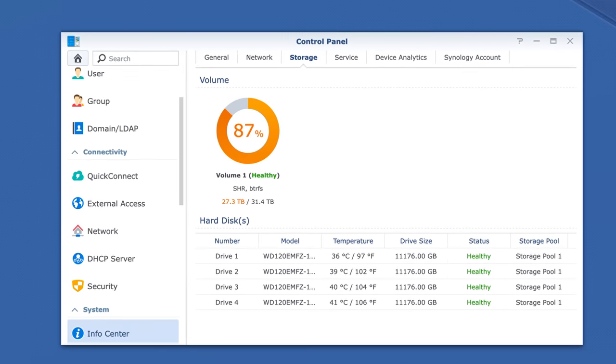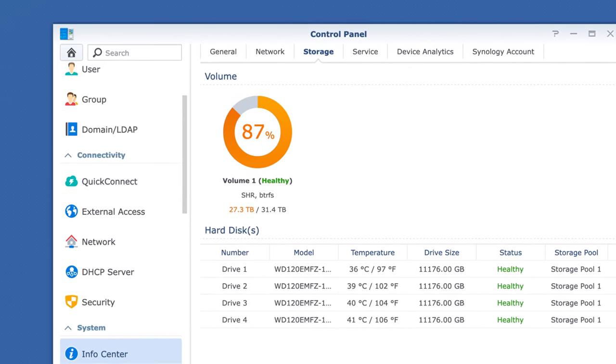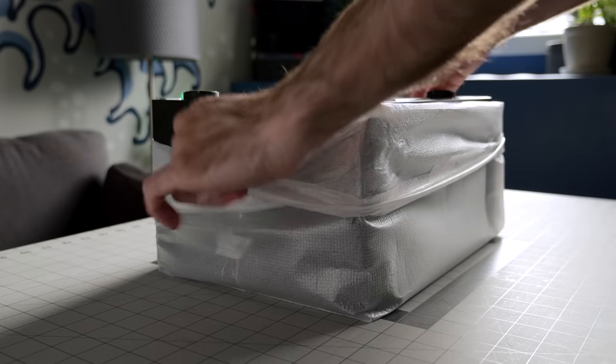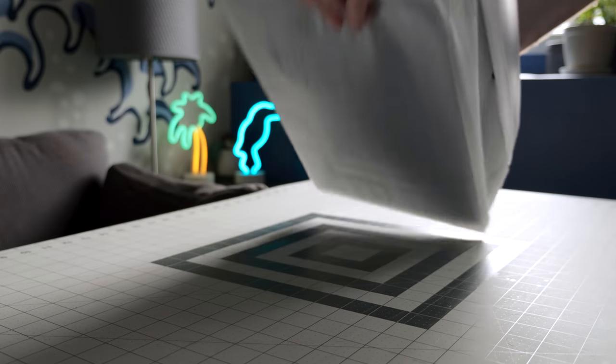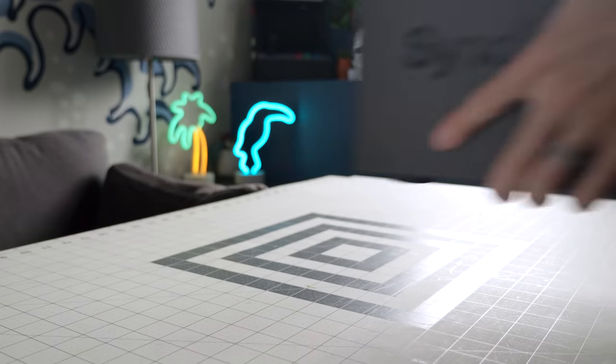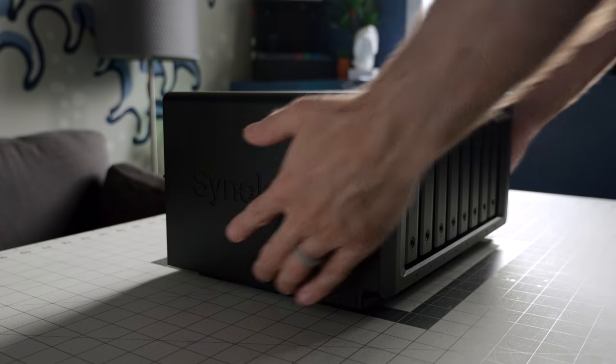I got a notification that I was running out of storage space on my NAS, but instead of just throwing bigger hard drives into it, let's check out an option that's an upgrade in more ways than one.